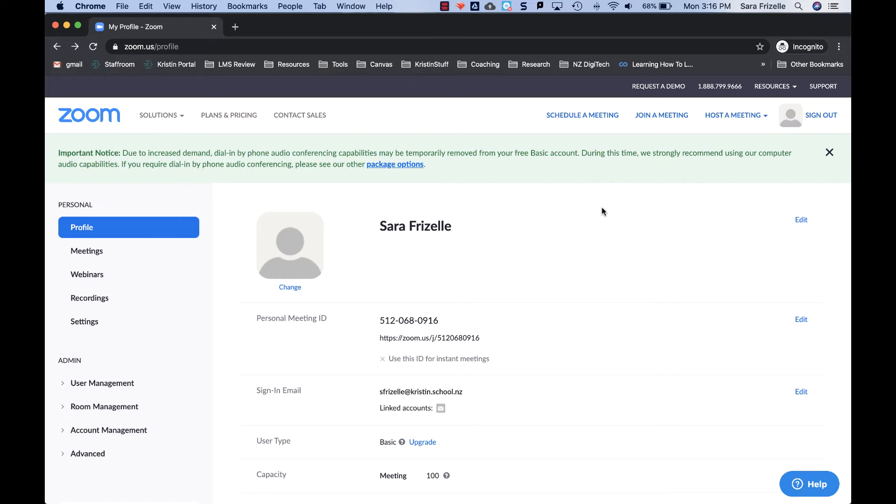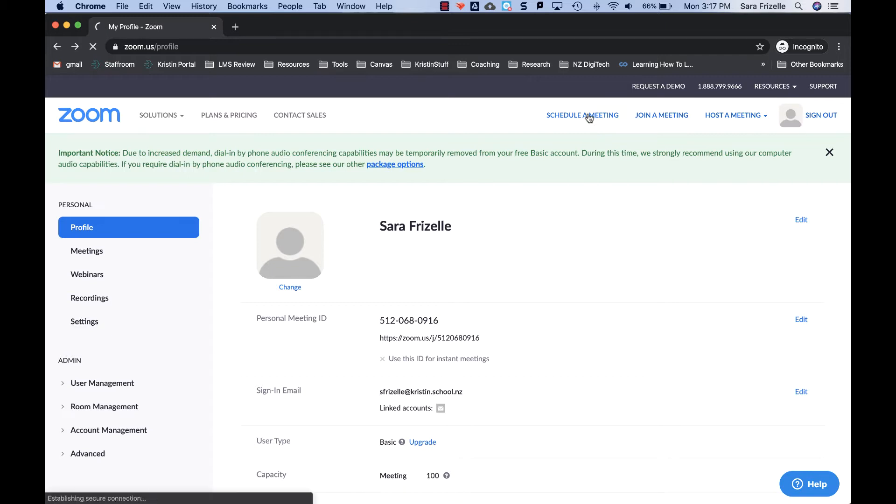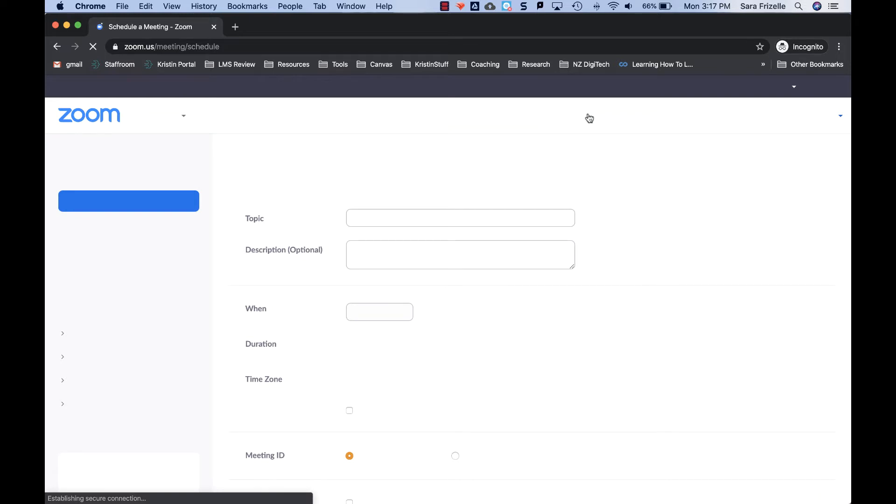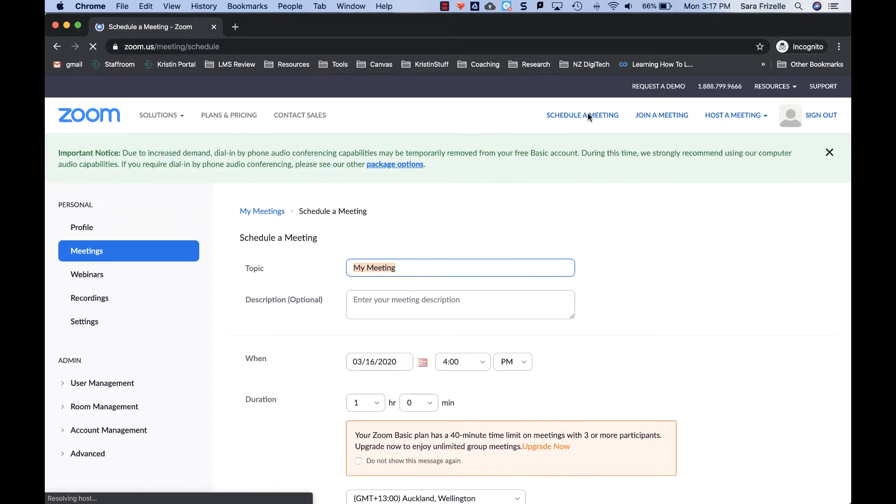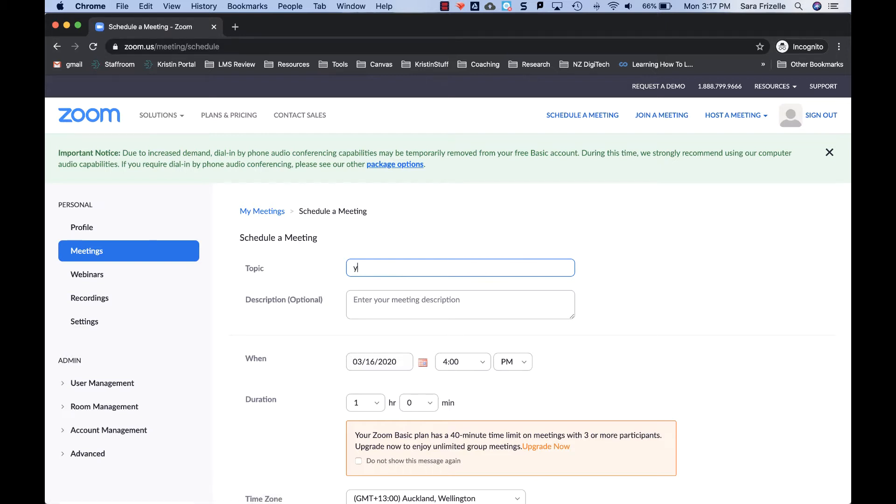The first thing you need to understand with using Zoom is actually how to schedule a meeting. And you would be doing this if you connect with your students. So on the top right hand side you have schedule a meeting. You can give the meeting a topic, so if this is say my year 9 humanities. You can give it a description if you want.